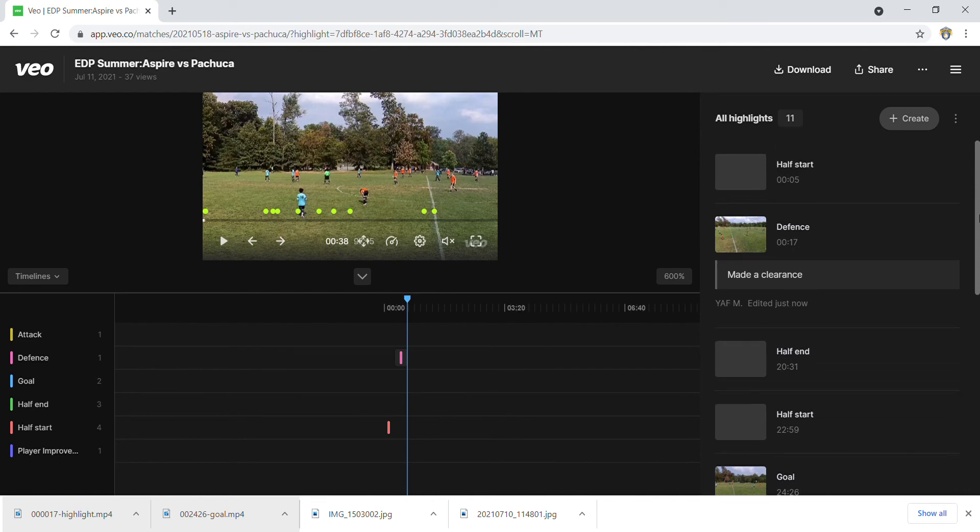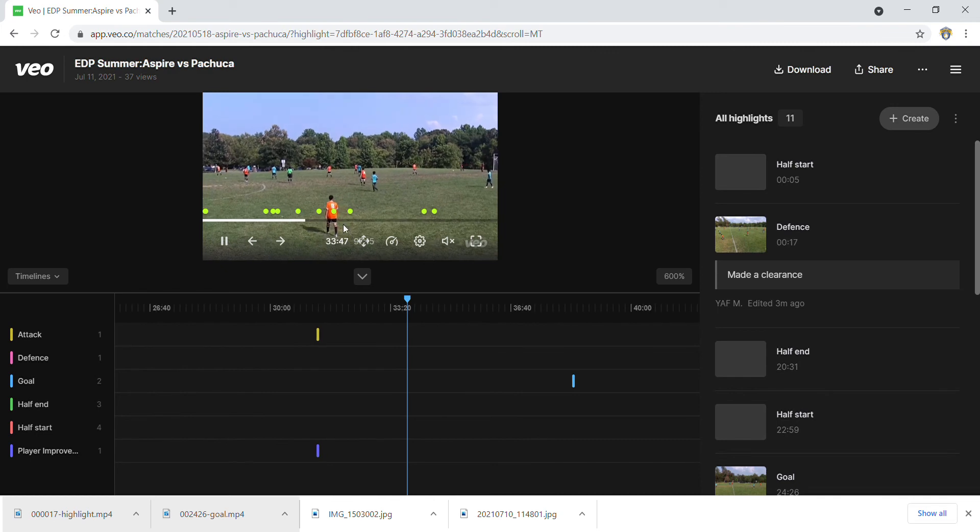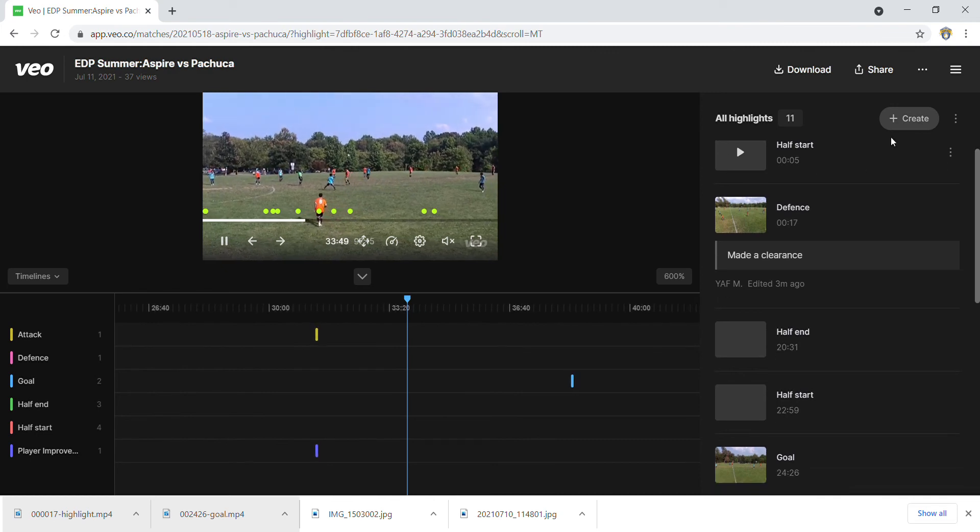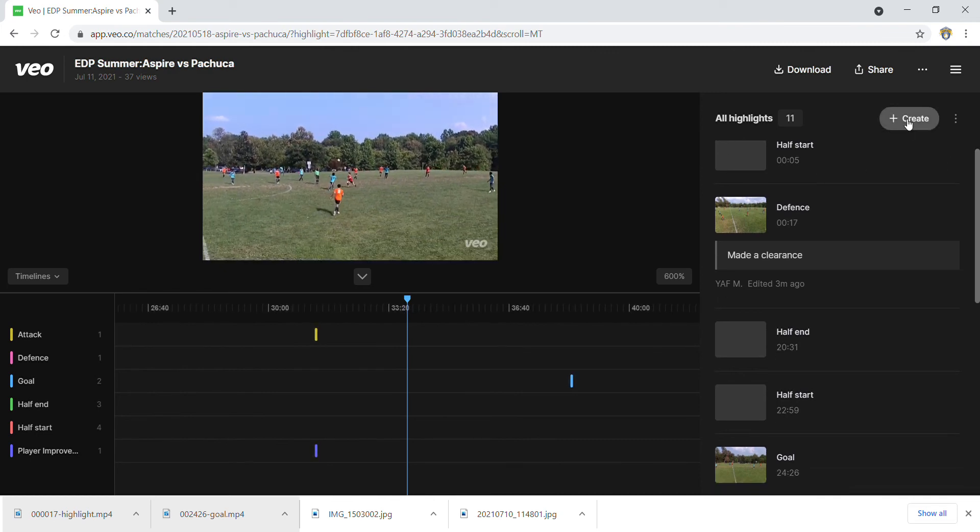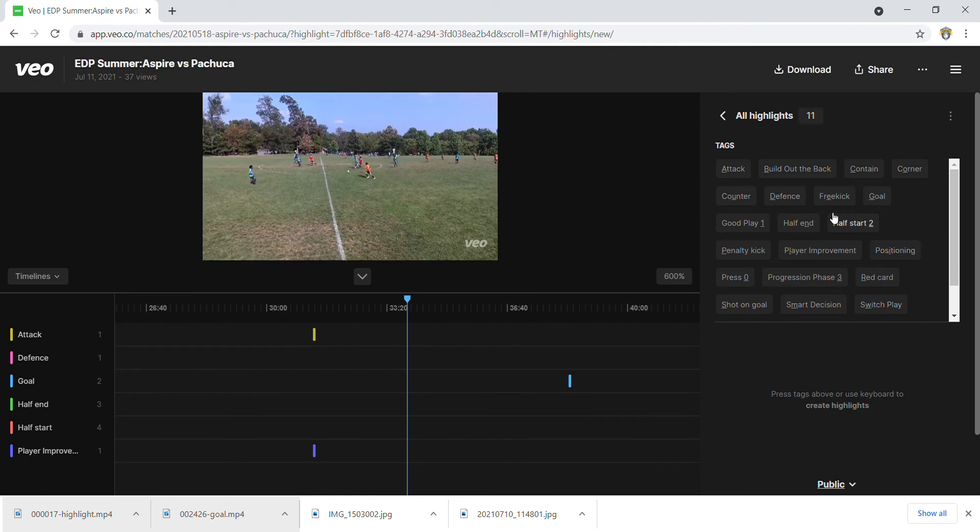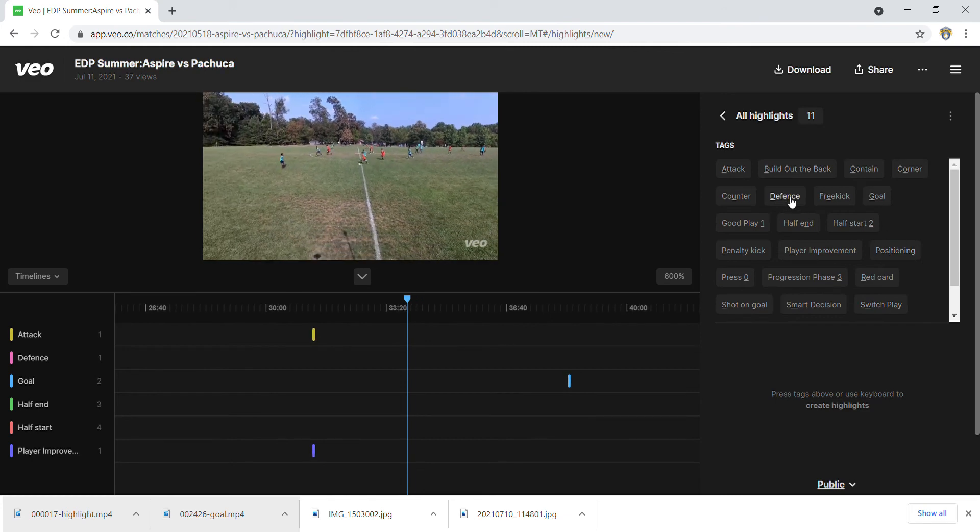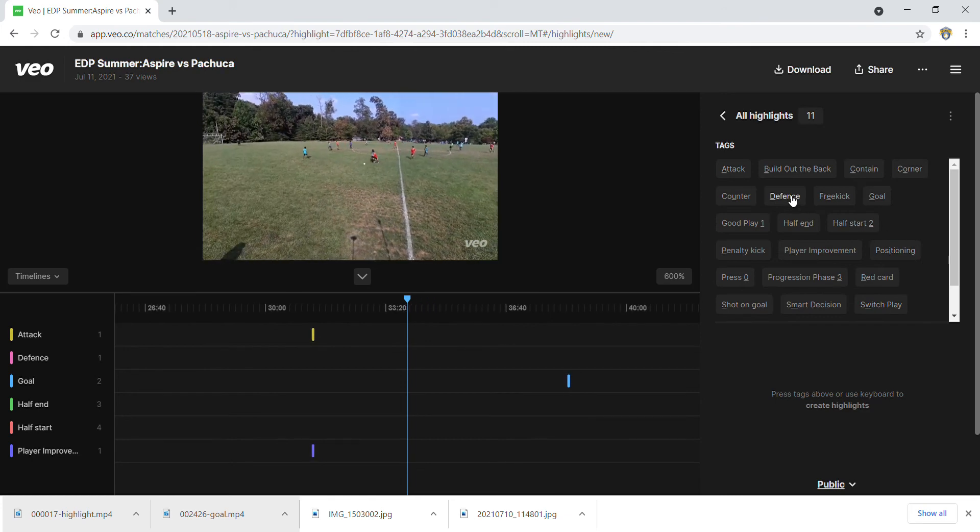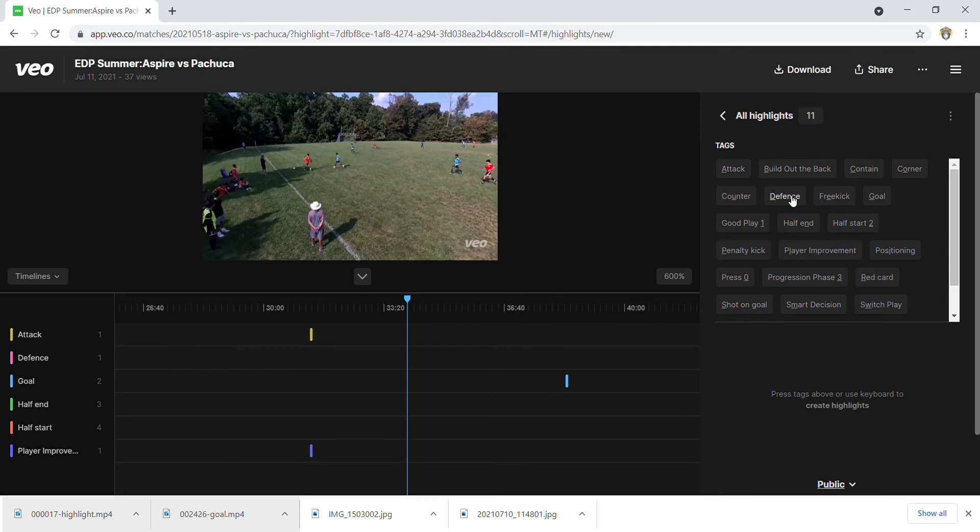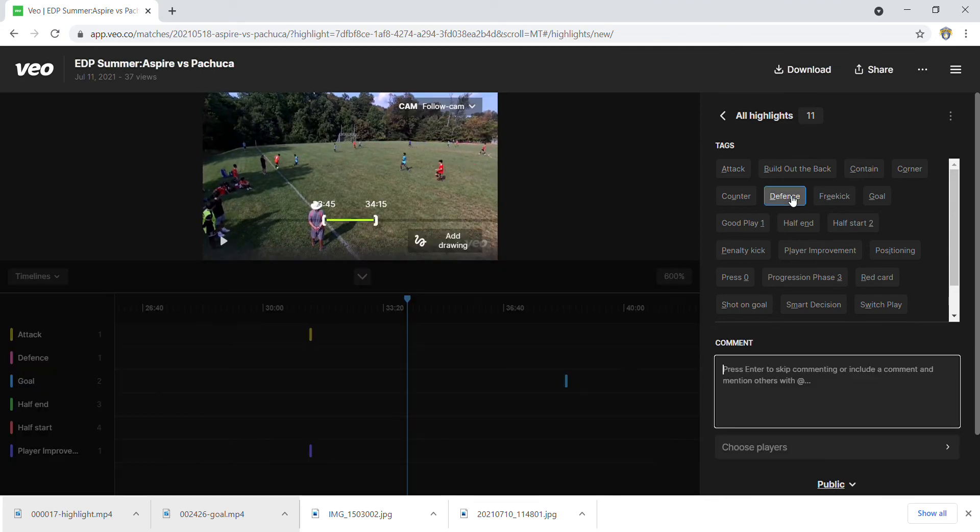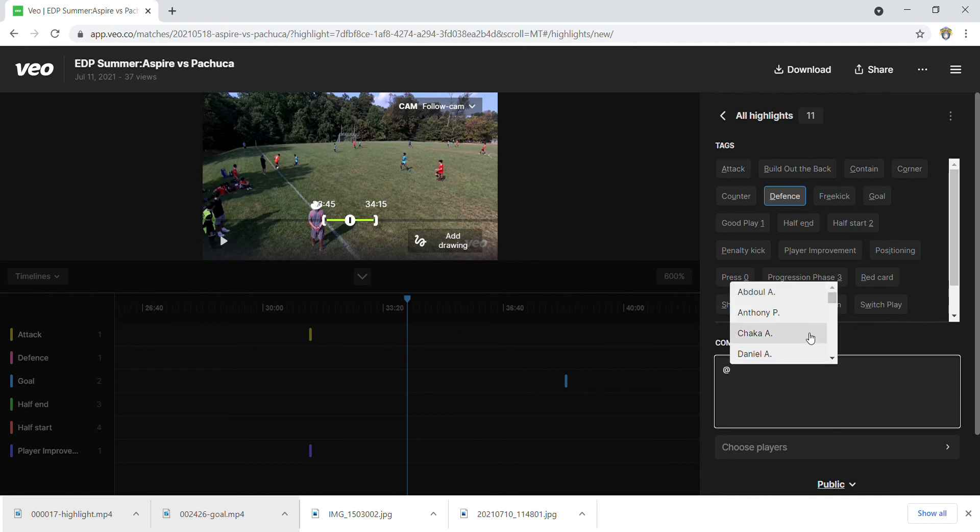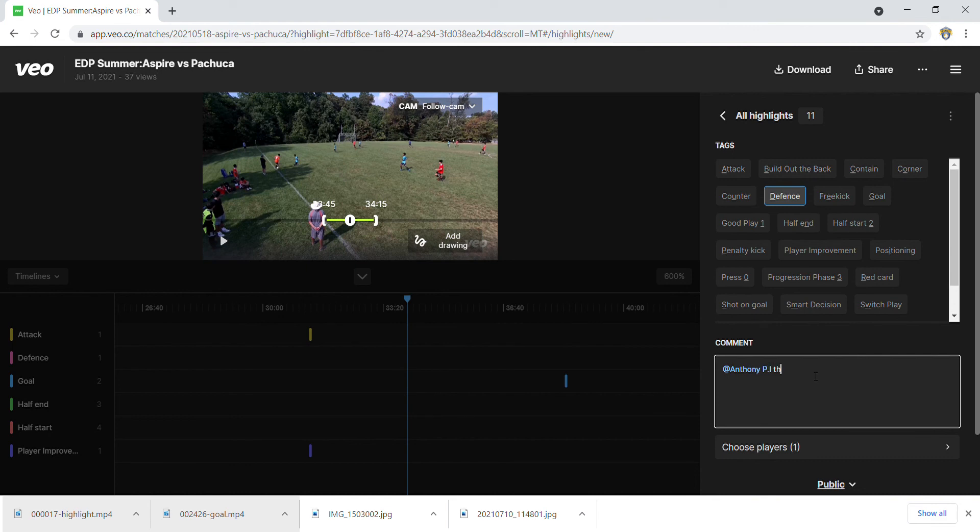Another thing you could do with highlights is, for example, let's say I pick a portion of the game here. I could create a highlight, and now this is for a team. Let's say I'm working with a player or your teammate is trying to help another player out. I could hit a tag here, and you could call them out. In your comment, you could tag them and say 'Hey Anthony, this is where I would like you to be when I pass the ball.'